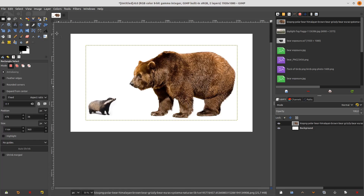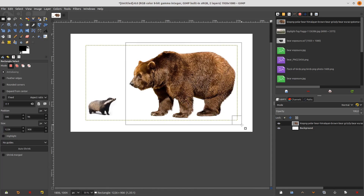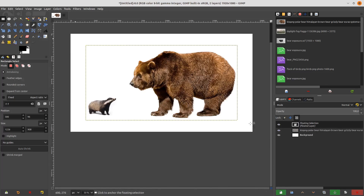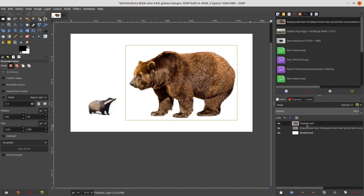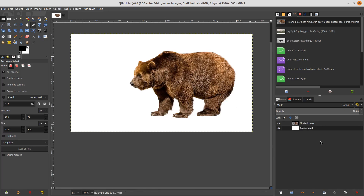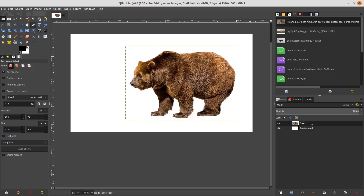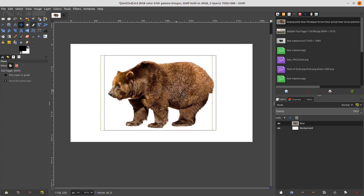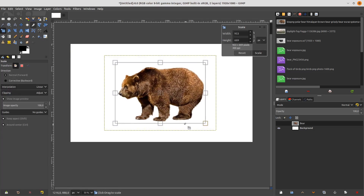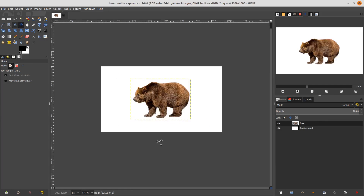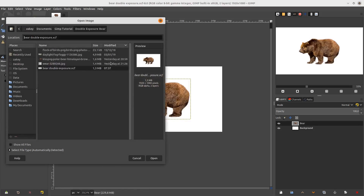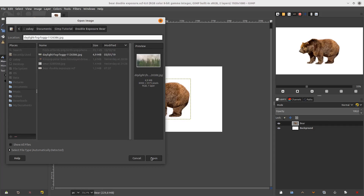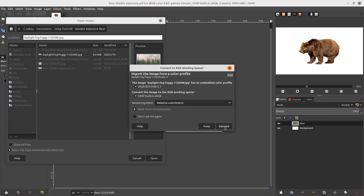Go to Rectangle Tool and make a selection around the beard, then go to Select > Float. This creates a new layer. Erase the previous layer and name it 'beard'. Okay, scale it a little bit.